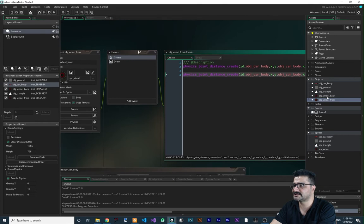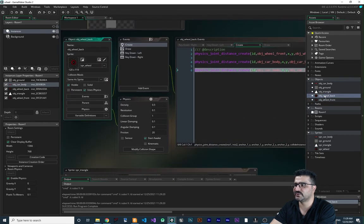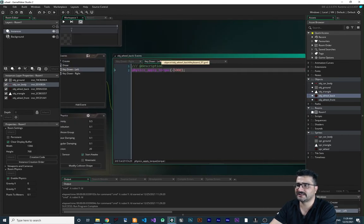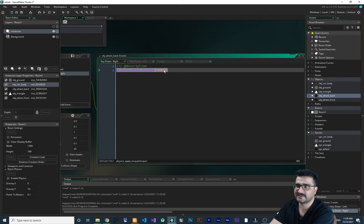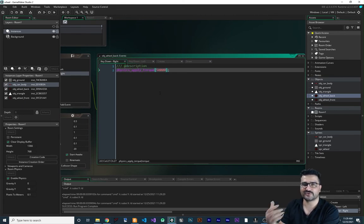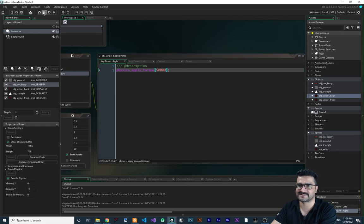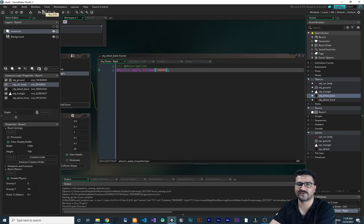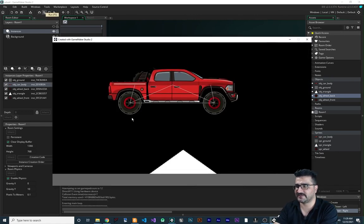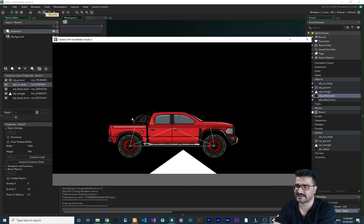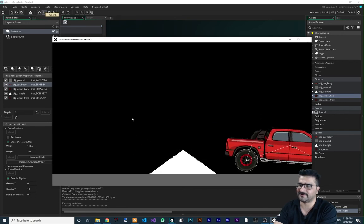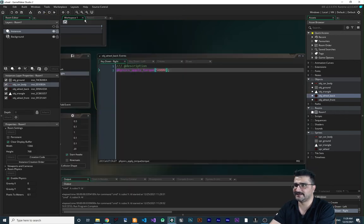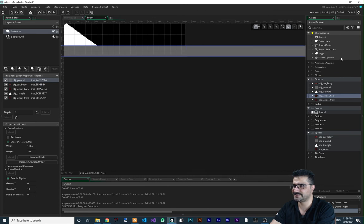Let's go to `obj_wheel_back` and add a zero to the torque value to increase it. If you don't know what torque means, please watch my previous videos where I covered it. Now with more torque we can move the car - but it will go off the room, so let's make the room bigger.